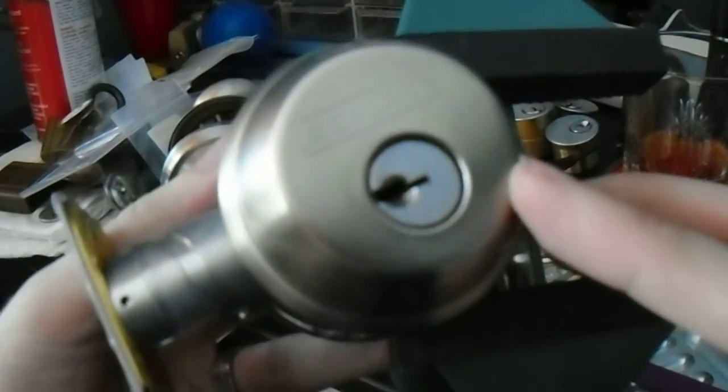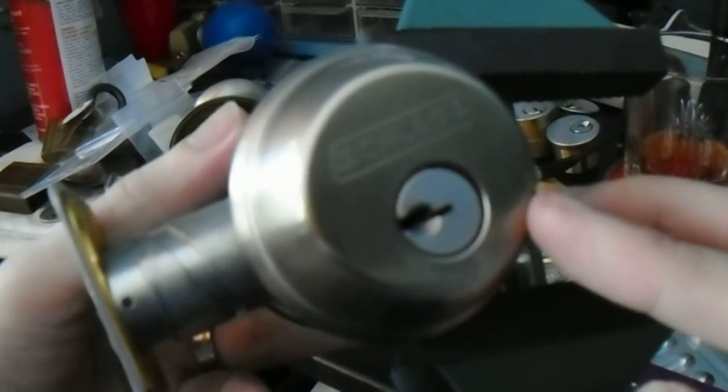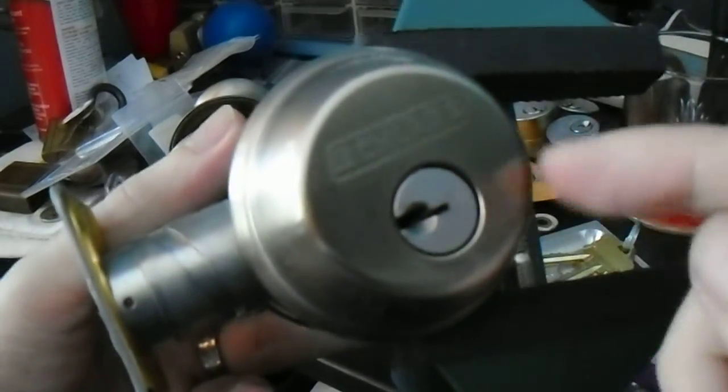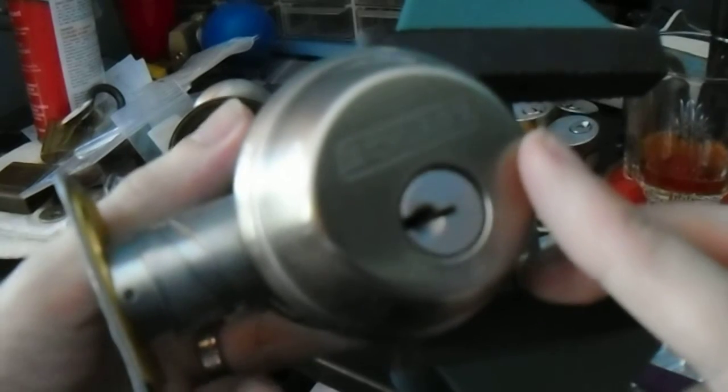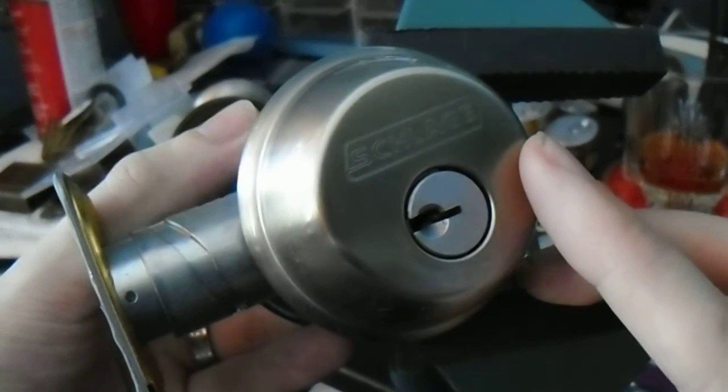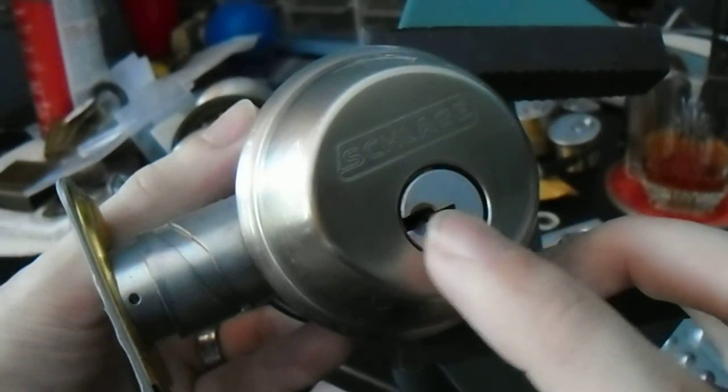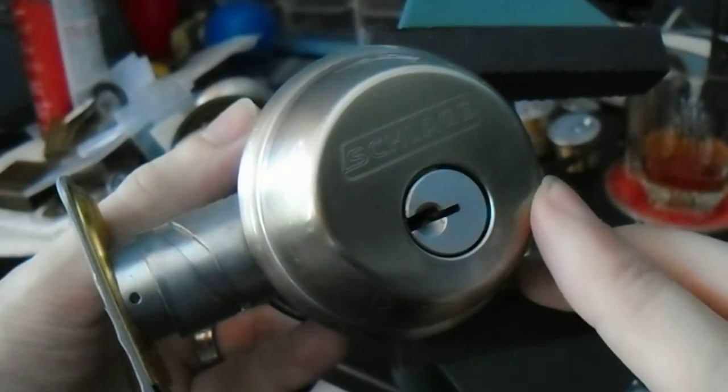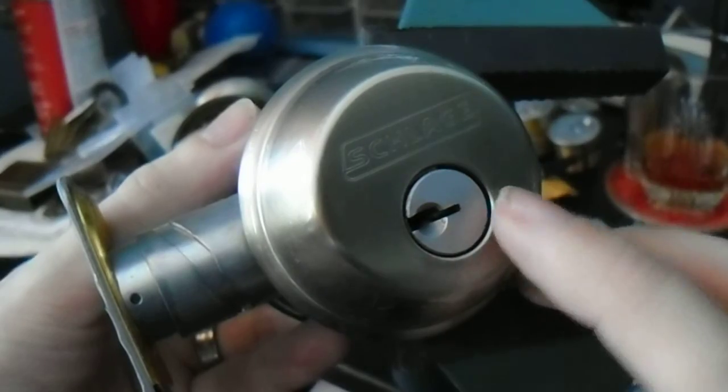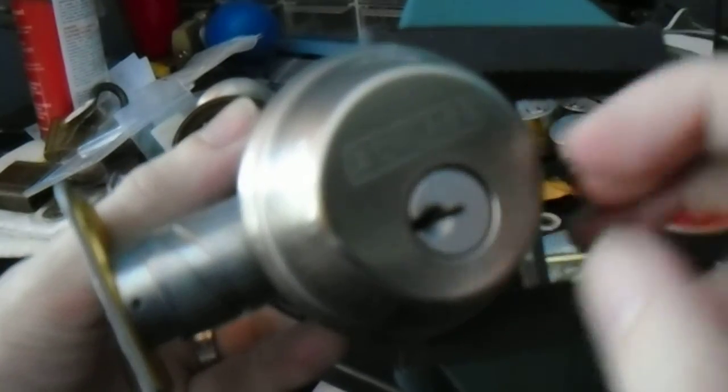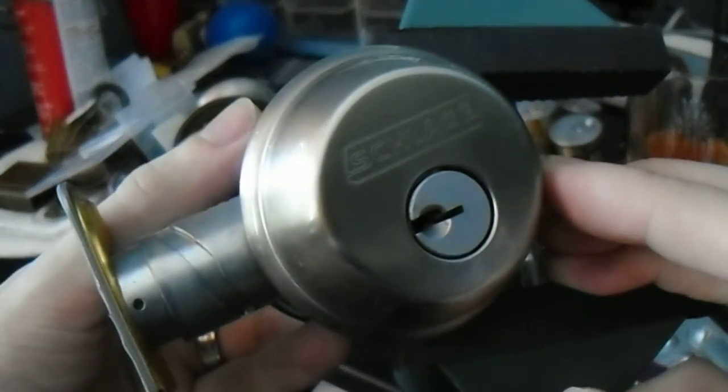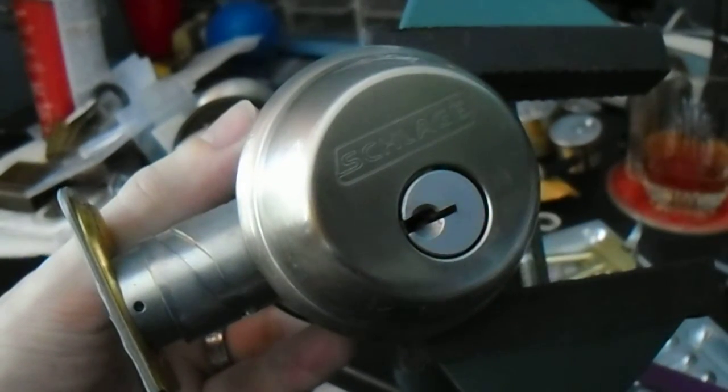Until next time, have fun, happy picking. And you know, grade one doesn't always mean unpickable—it just means it's sturdy.